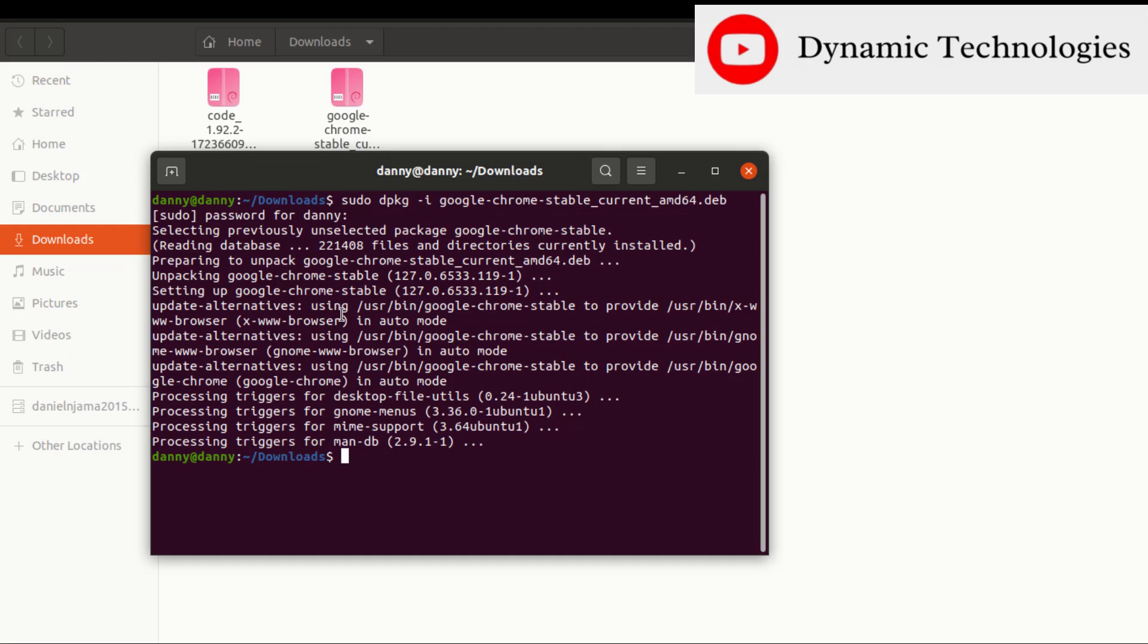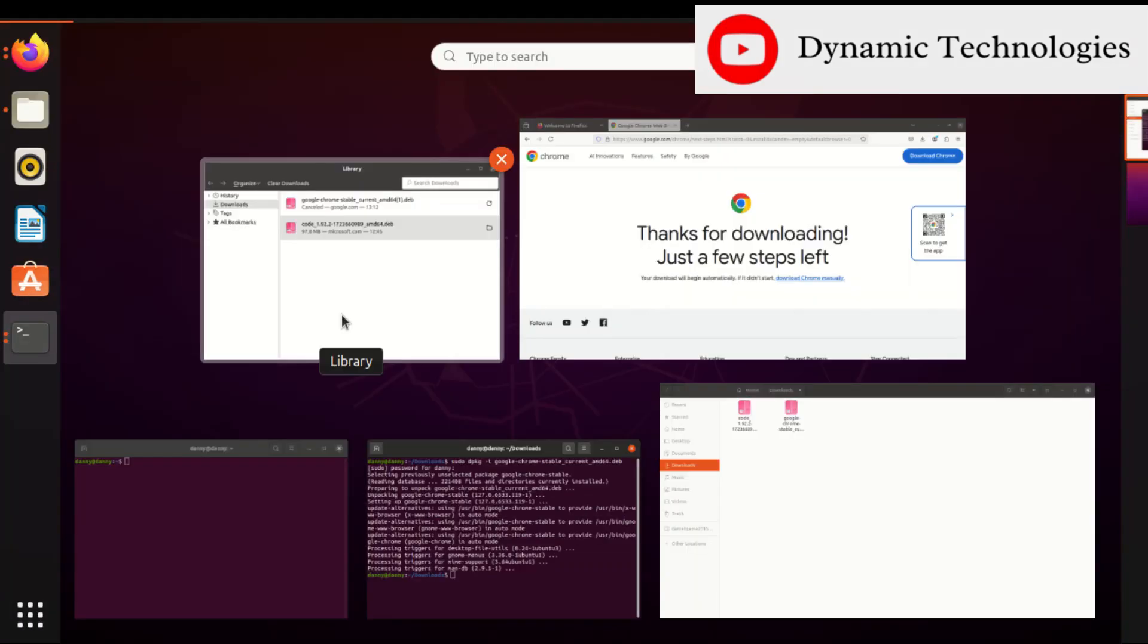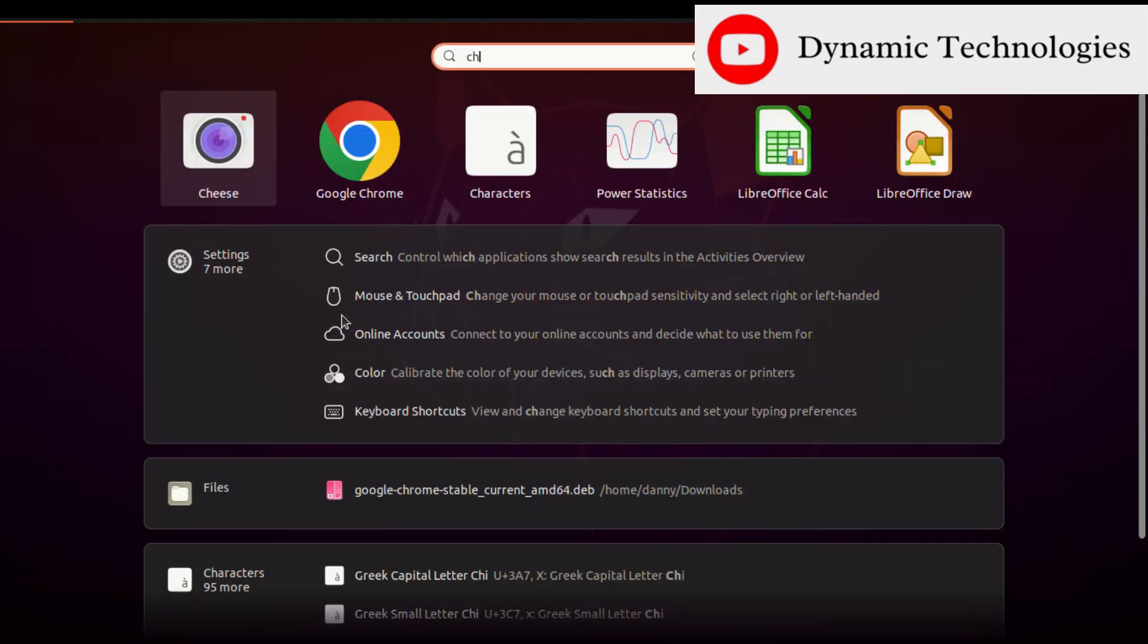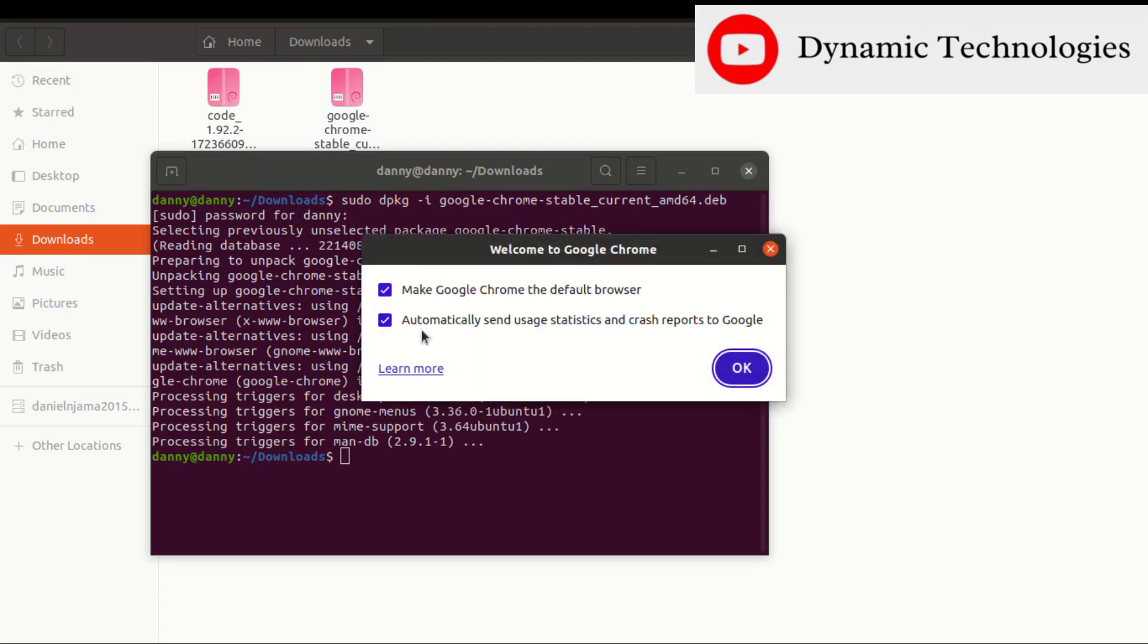The next thing to do is to try to open Google Chrome. Press the Windows key, then type in 'chrome', and here we go.